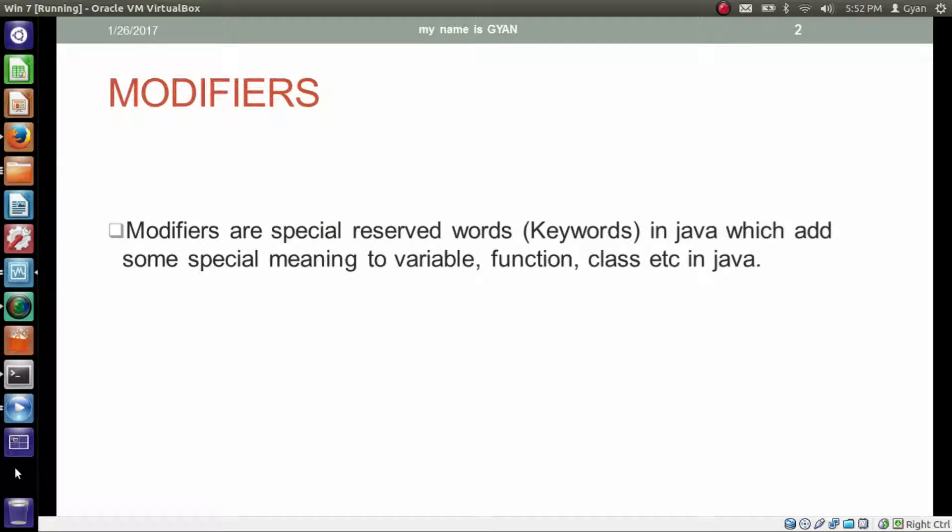Modifiers are special keywords in Java which add some special meaning to variables, functions, classes, etc. in Java.